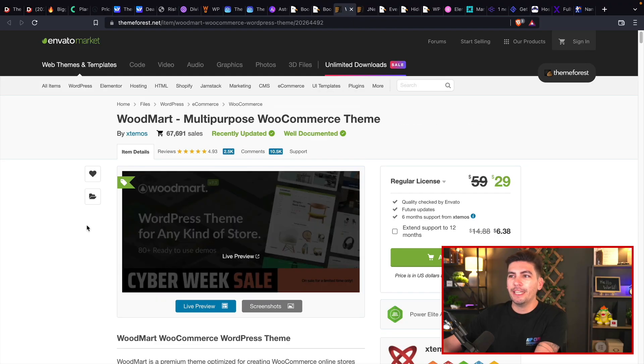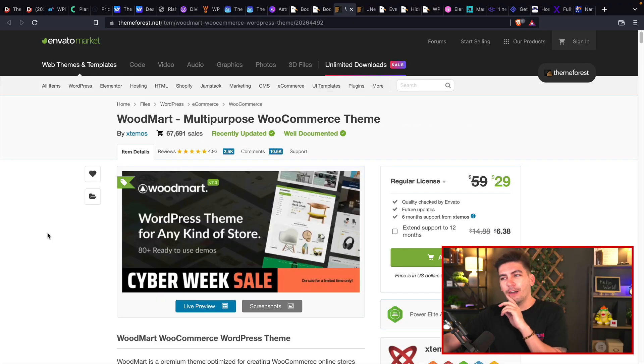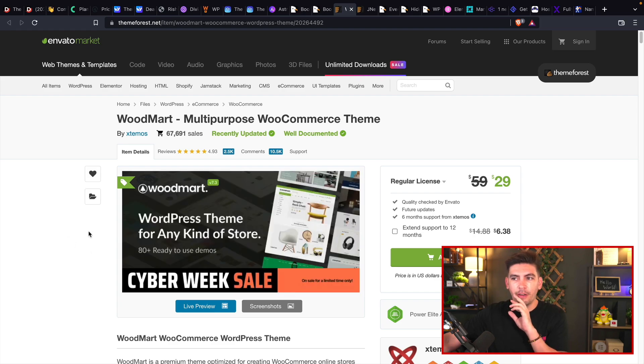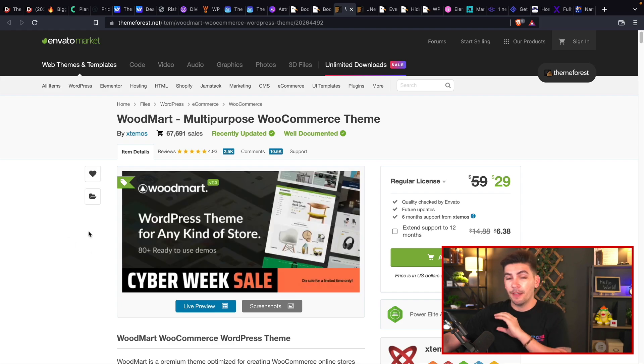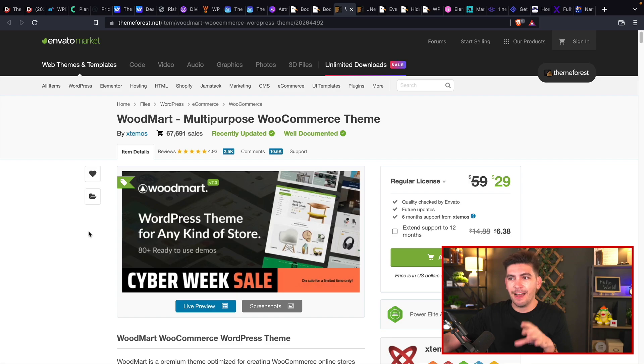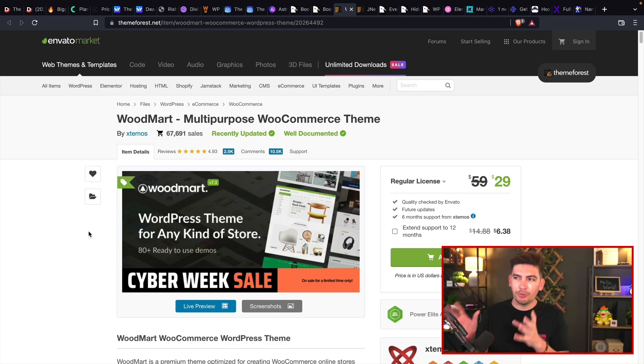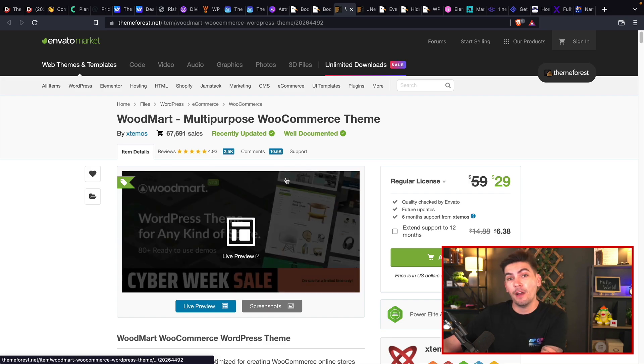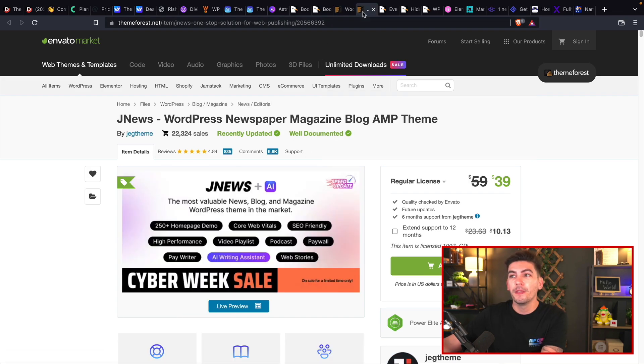The next one is Woodmart. Woodmart is offering 50% off and this actually was included on my best e-commerce WordPress themes. They have really amazing features. A lot of the themes on ThemeForest are pretty glitchy, but this one actually is pretty well coded. So you guys can get 50% off Woodmart here.